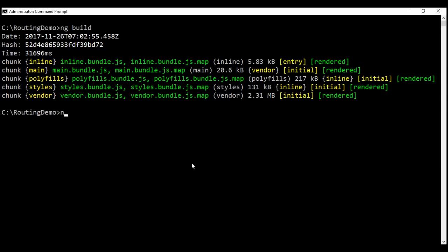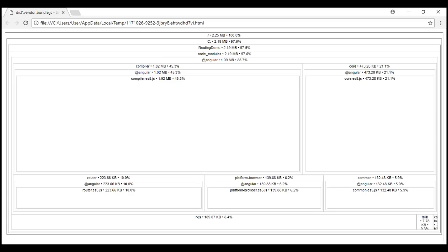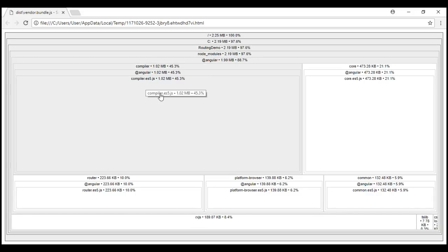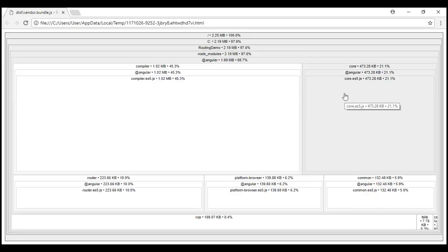The Source Map Explorer tool is installed in the node_modules folder, within the .bin directory. We want to run the Source Map Explorer tool against this vendor bundle, which is present in the dist folder. When we press Enter, it analyzes the source map files and draws a map of all the dependencies. We have the contents of our vendor bundle displayed in a graphical form in the browser. The total bundle size is 2.25 MB; of that, the compiler is 1.02 MB, just over 45%, and we have the other Angular framework files like Angular core, router, etc.